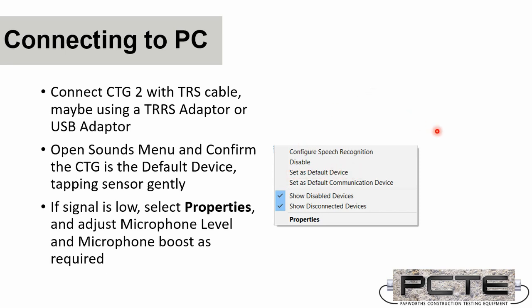So to summarise, you connect the CTG to your computer with a TRS cable if it's the USB adapter, or you would use a tip ring ring sleeve adapter if it's going into a headset port. You then open your Sounds menu and you confirm the CTG as your default device. And if not, you can right-click on it and set it as Default Device.